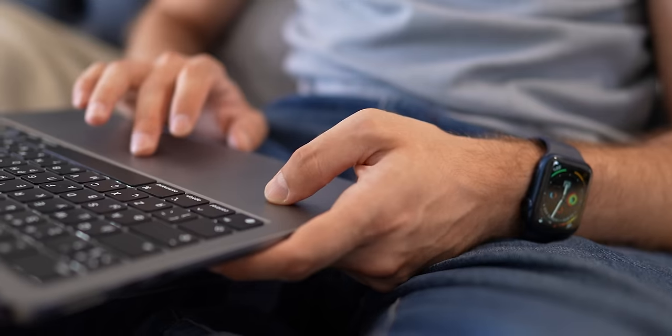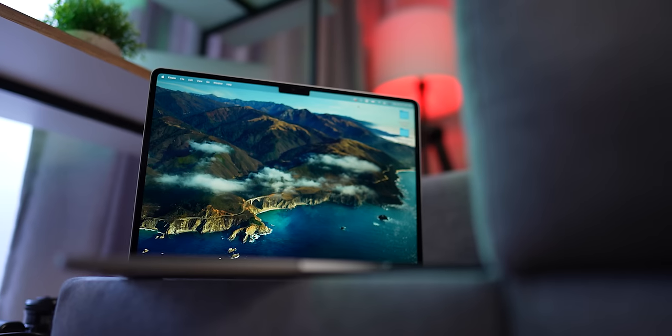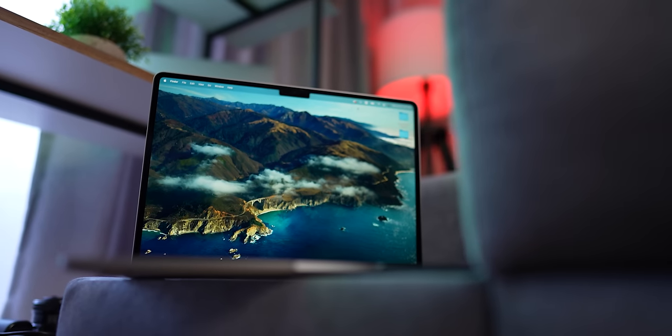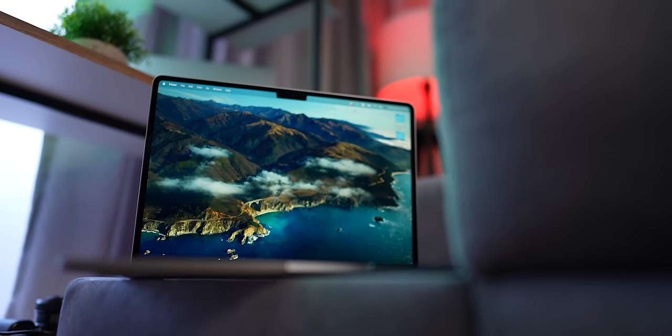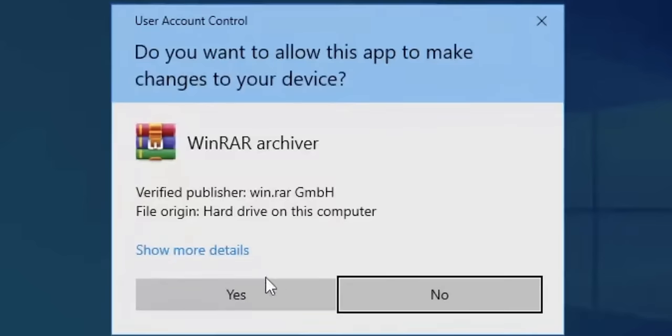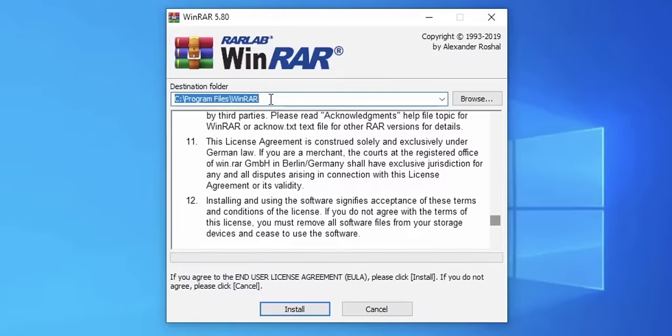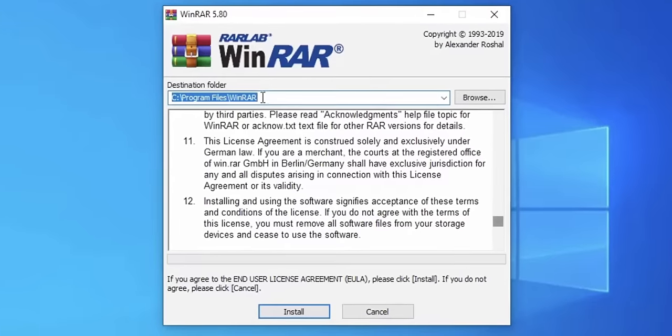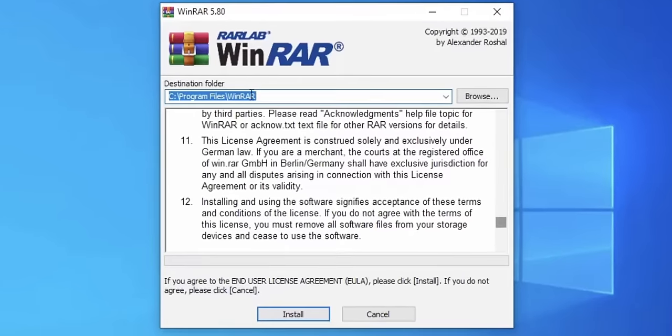If you've just bought a Mac, or if you've switched from Windows to macOS altogether, you may have problems with archives. On Windows, you just install WinRAR and have no problems with the most common file formats.